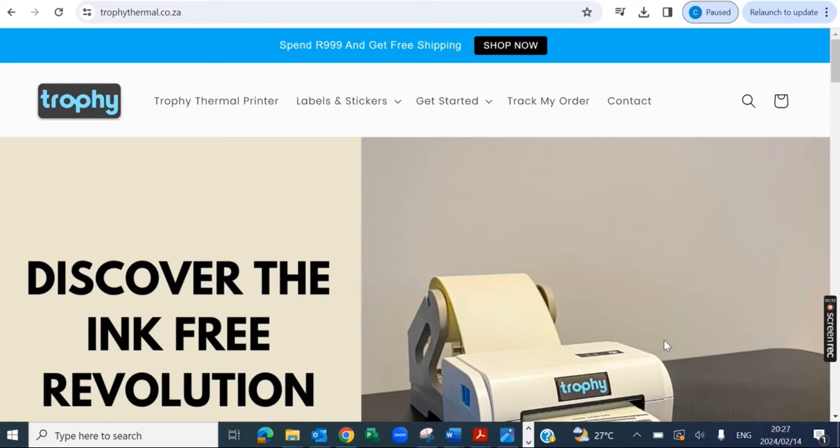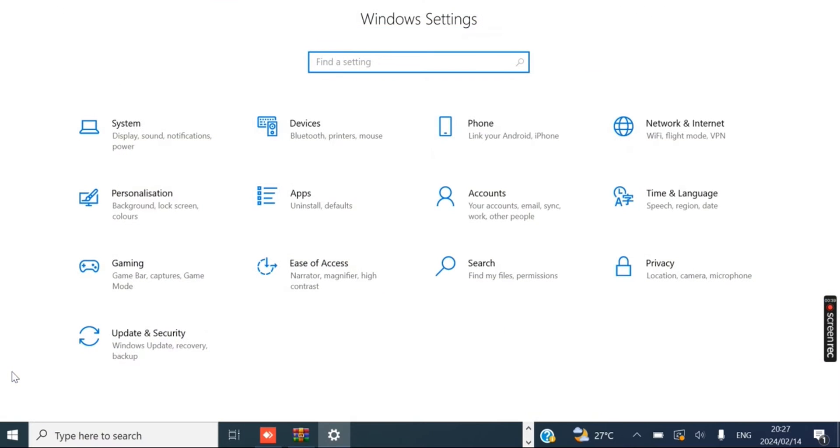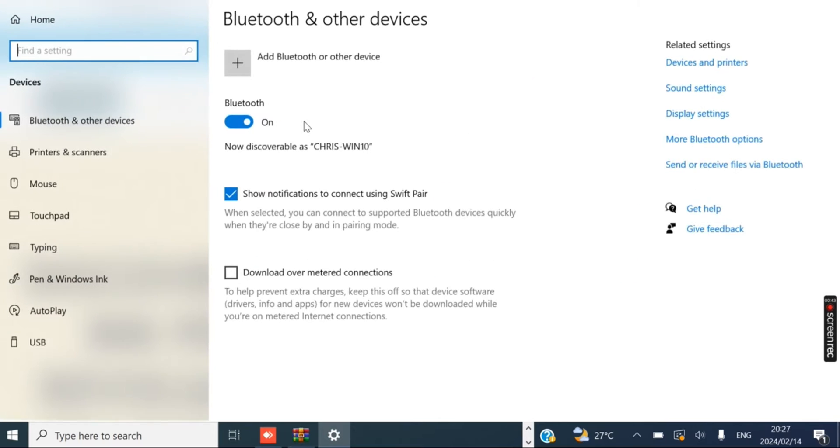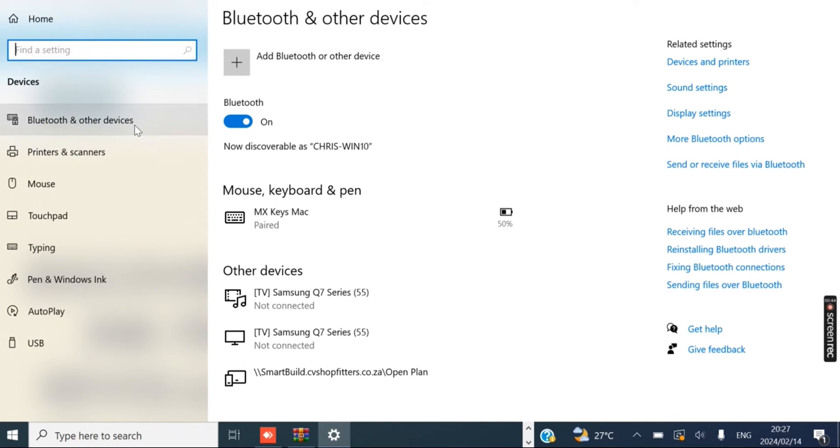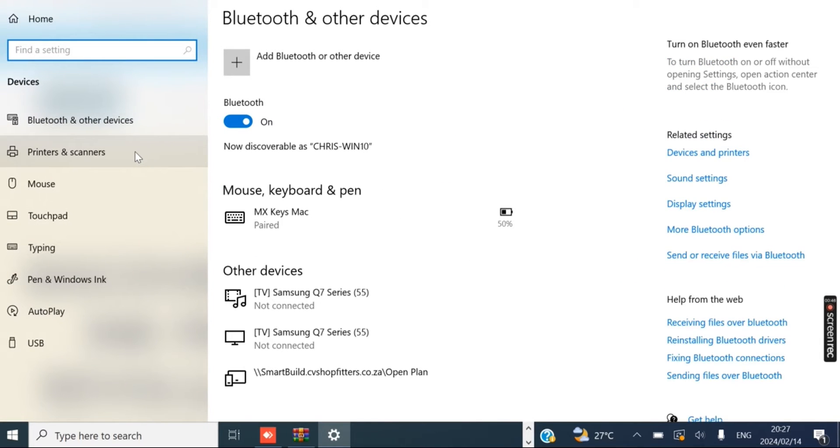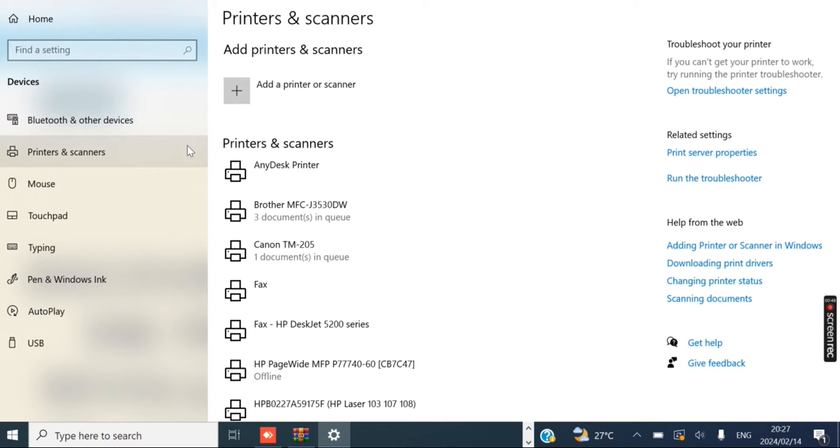So it's very simple. All you have to do is open up your Settings. On the left hand side when you're in your settings, you can click on Devices, and under Devices you can click on Printers and Scanners.